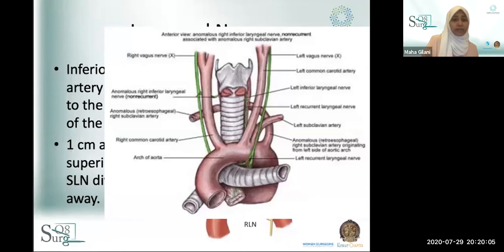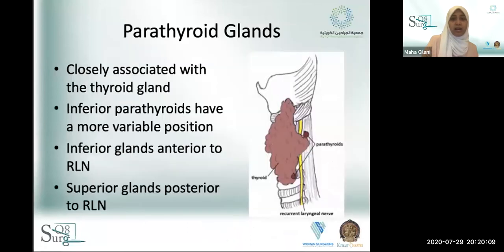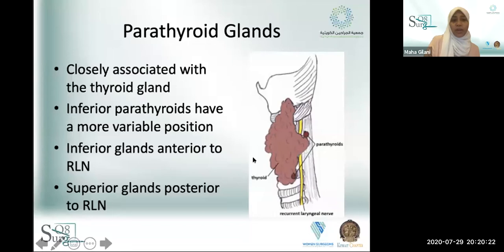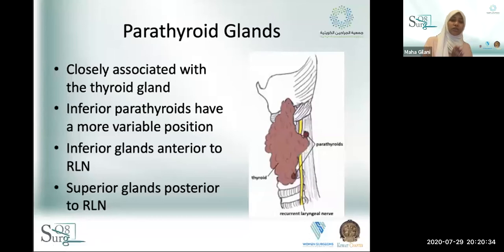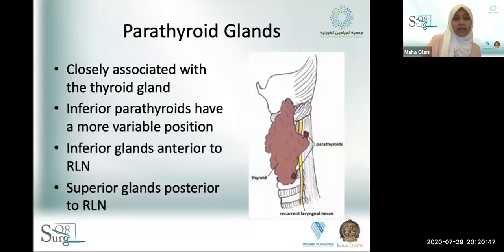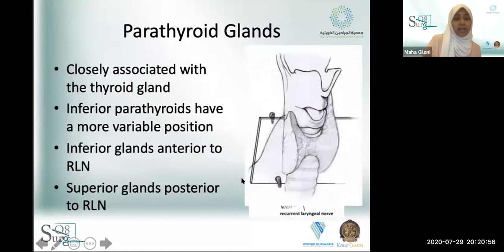The other important structure during thyroid dissection is the parathyroid glands. The location of the inferior parathyroids is more variable; the superior parathyroids have a more consistent location. The relationship of the parathyroid to the recurrent laryngeal nerve is key: superior parathyroids lie in a plane deep to the nerve, and inferior parathyroids lie in a plane superficial to the nerve.